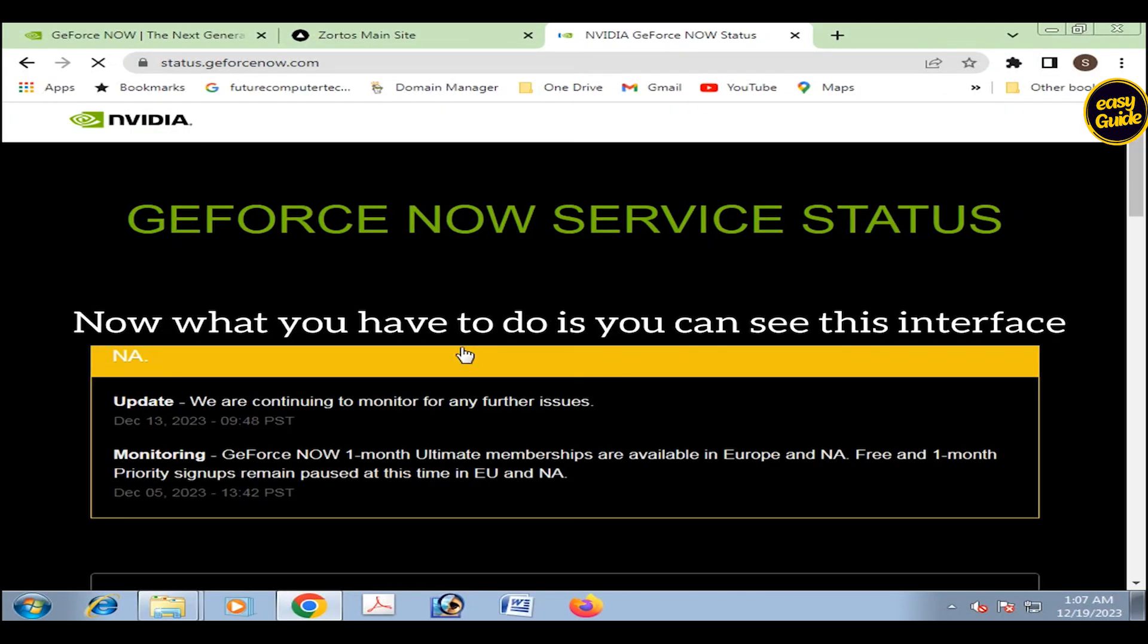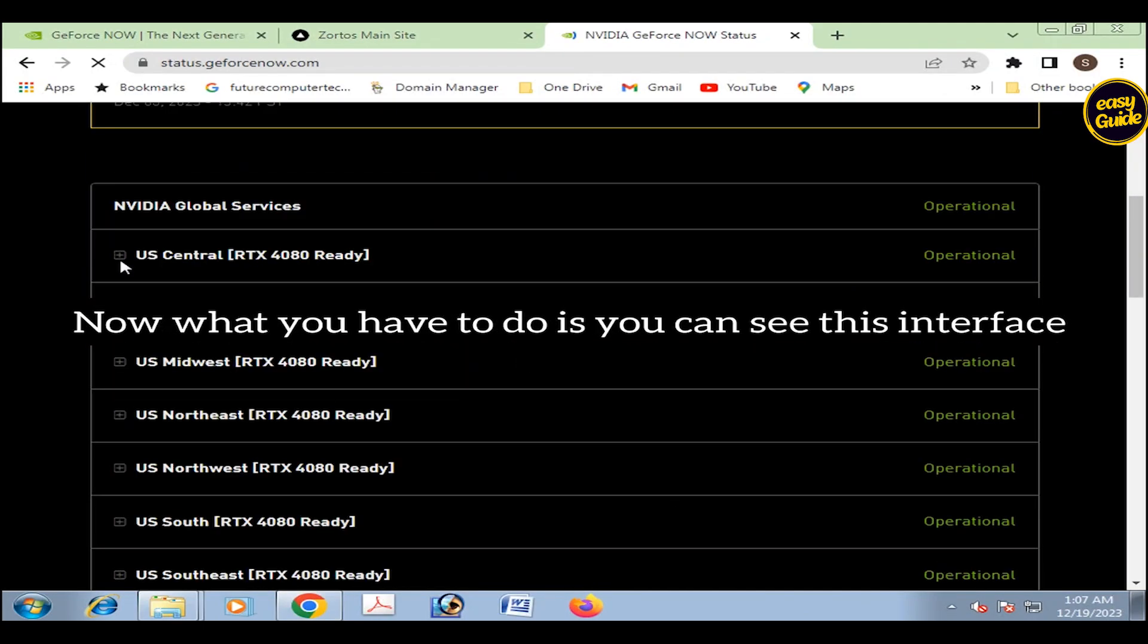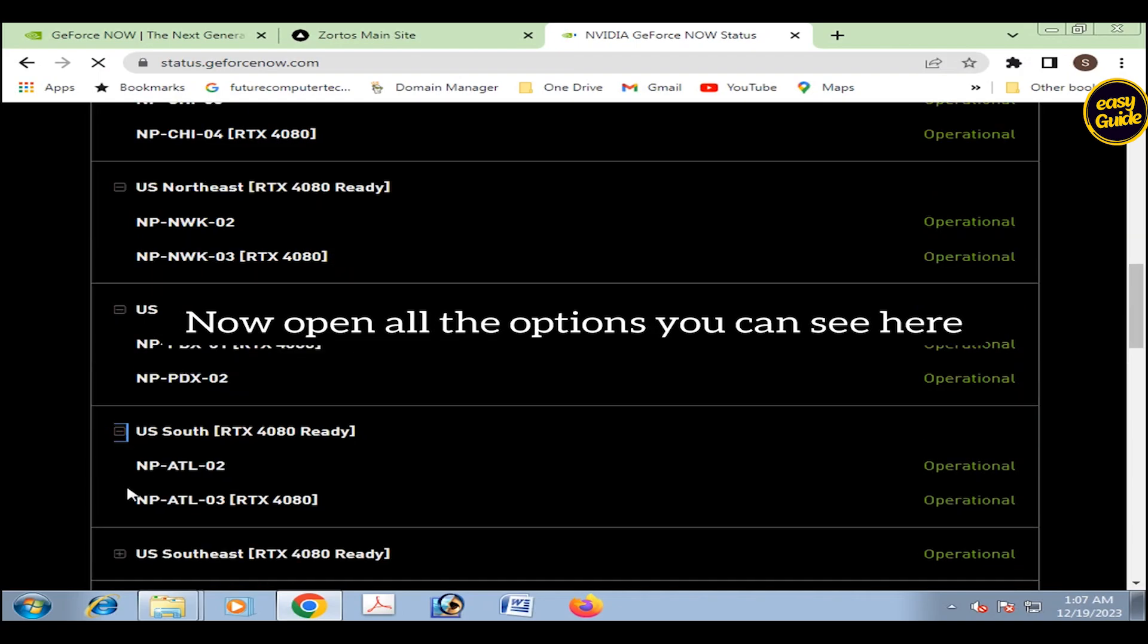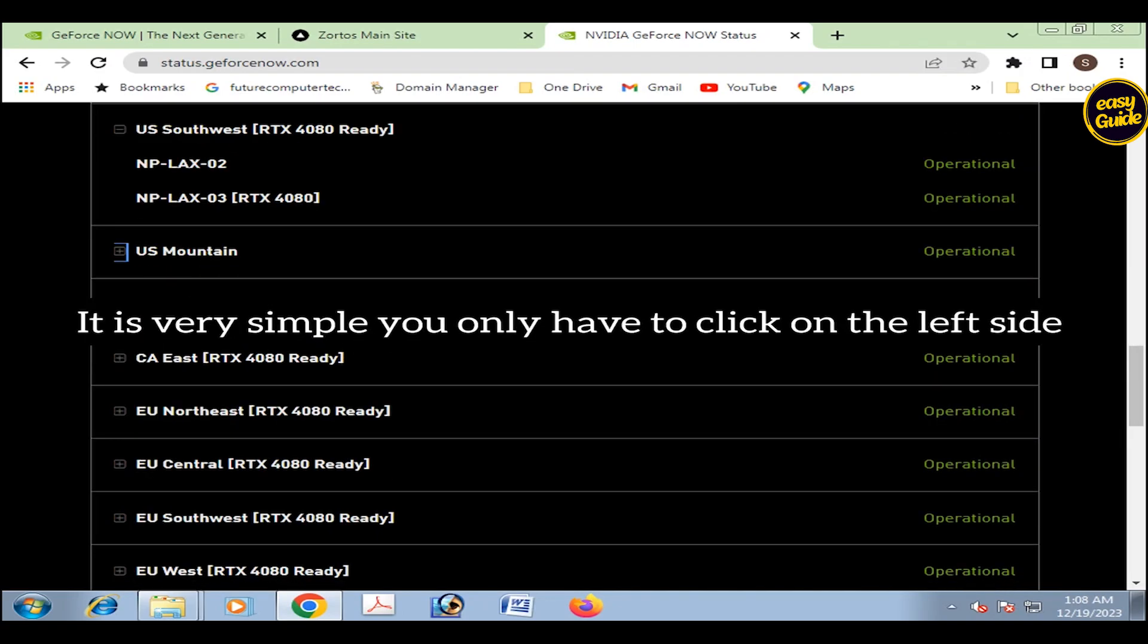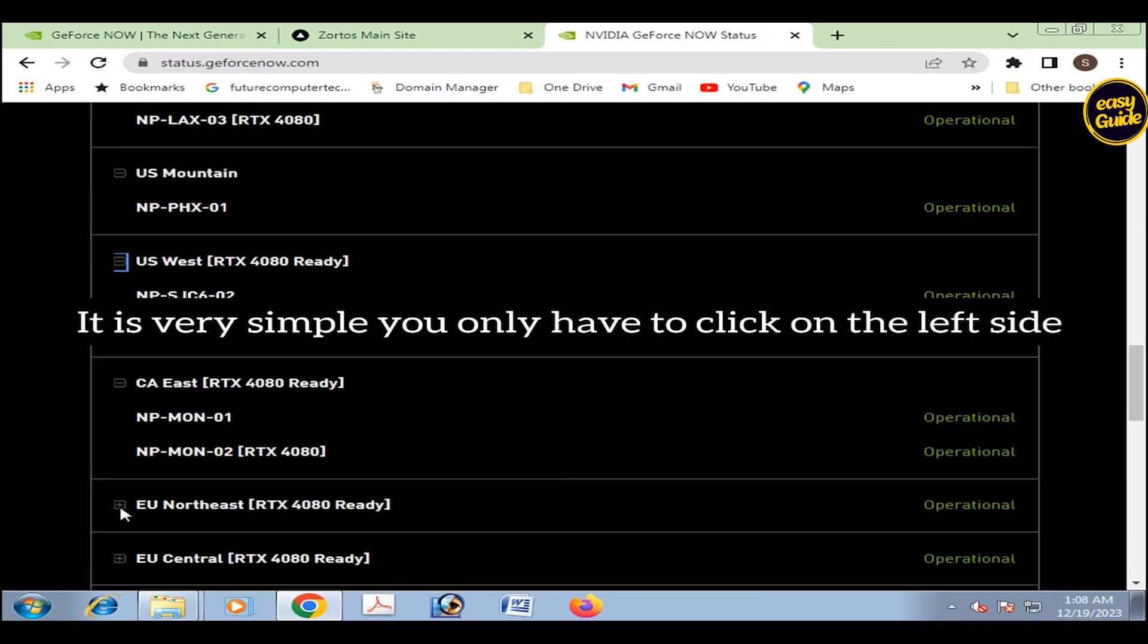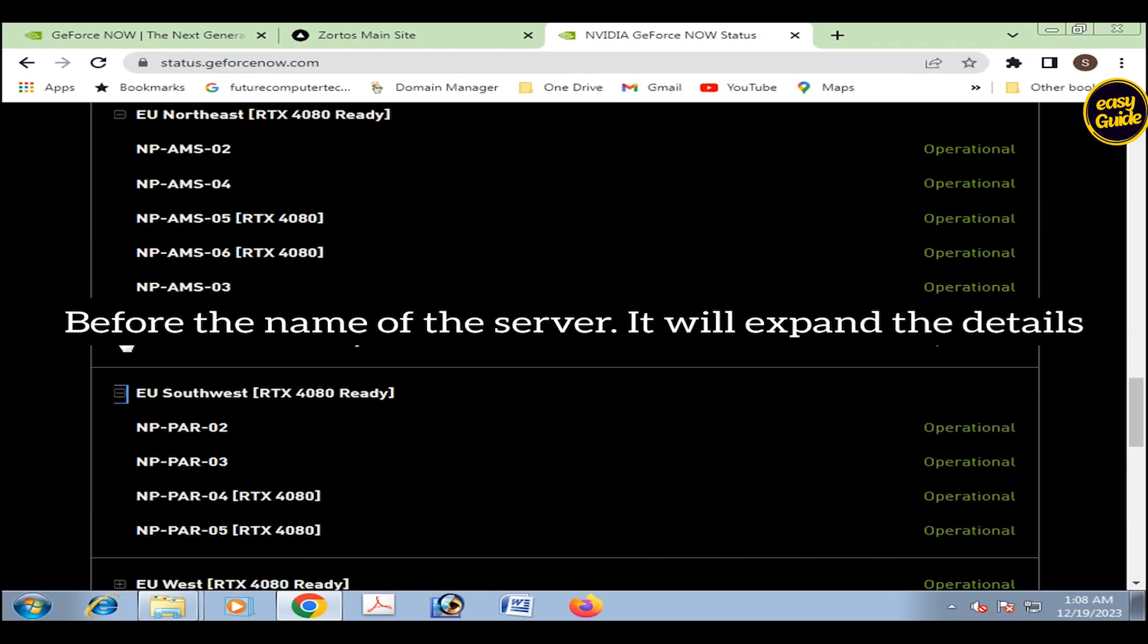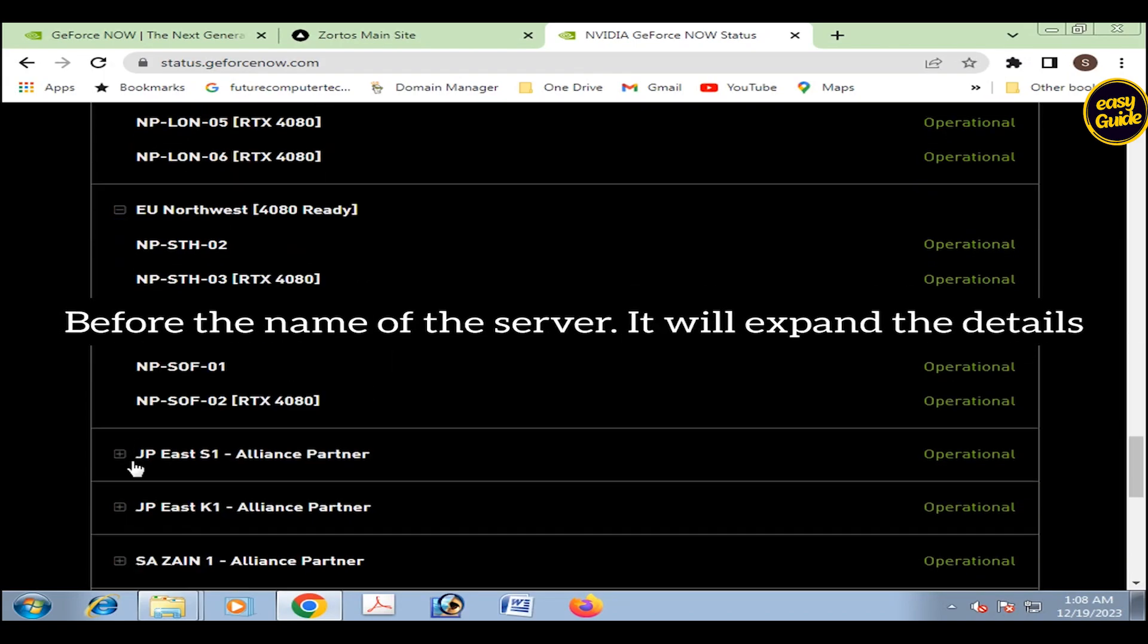Now what you have to do is, you can see this interface. Open all the options you can see here. It's very simple. You only have to click on the left side before the name of the server. It will expand the details about the server.